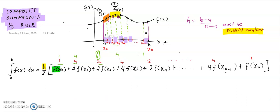For the first and last terms inside the bracket, the coefficient is always 1. The second term has coefficient 4, and terms like f(x3) and f(x_{n−1}) also have coefficient 4. We can conclude that a coefficient of 4 is attached to odd-indexed terms, since n must be even, so n − 1 is always odd. This explains why the composite Simpson's one-third rule has the coefficient sequence 1, 4, 2, 4, 2, ..., 4, 1.